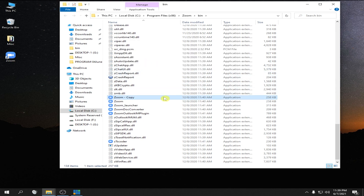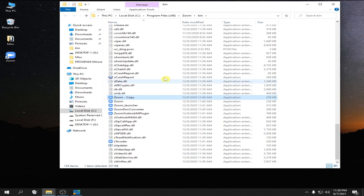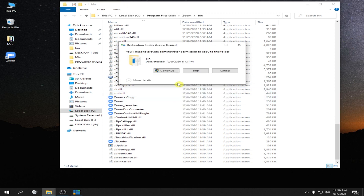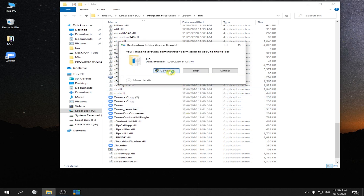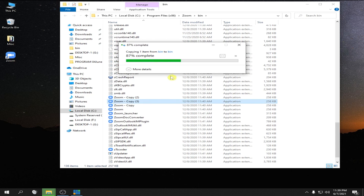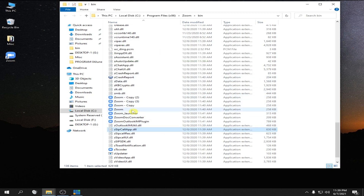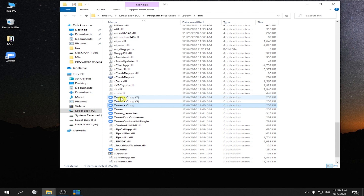Right now, we're going to open just only four Zoom applications. So we're going to paste more to make it four Zoom applications — four. As you can see, we have the main Zoom and the three new Zoom that we pasted here.